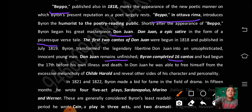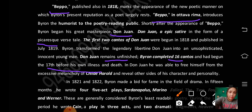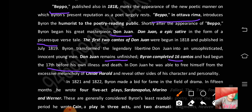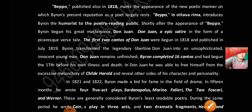Byron had begun the 17th canto before his own illness and death. In Don Juan, he was able to free himself from the excessive melancholy of his earlier work and reveal another side of his character and personality.